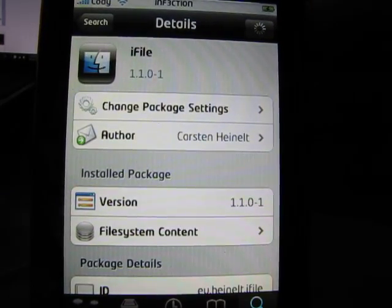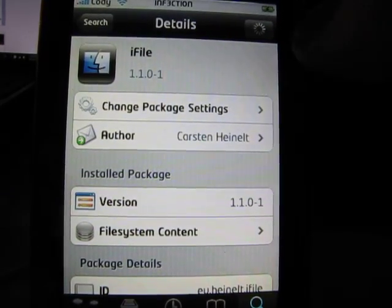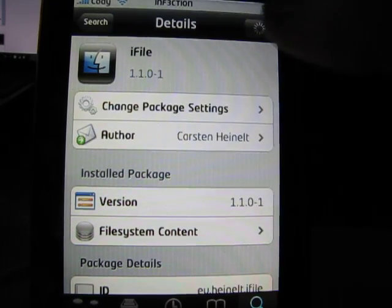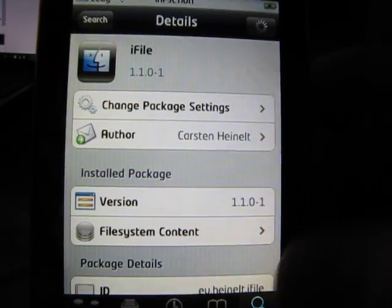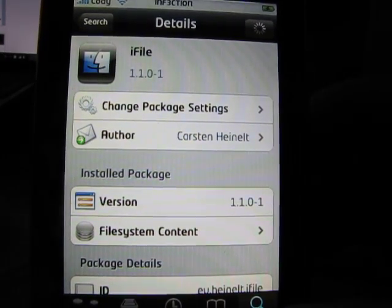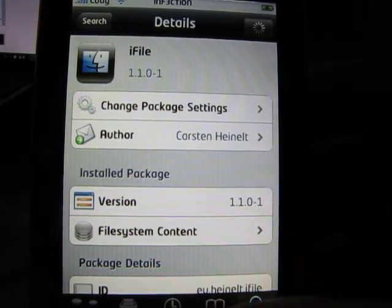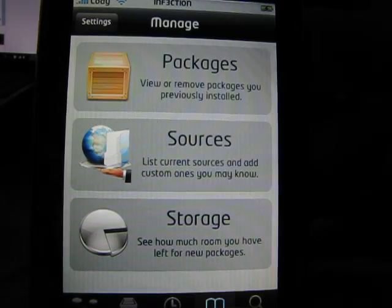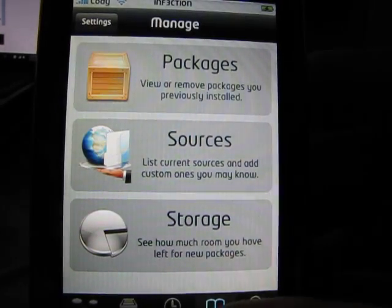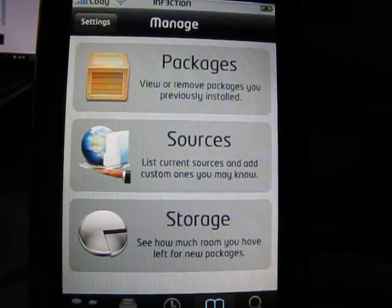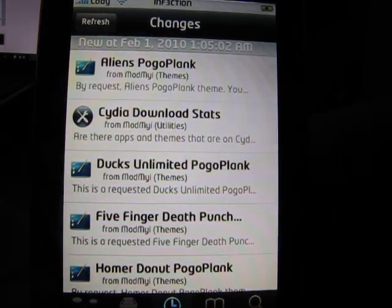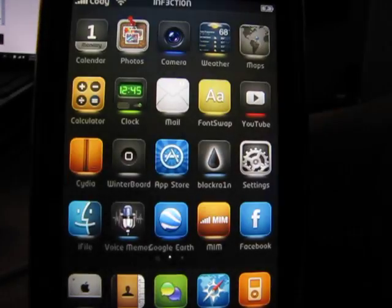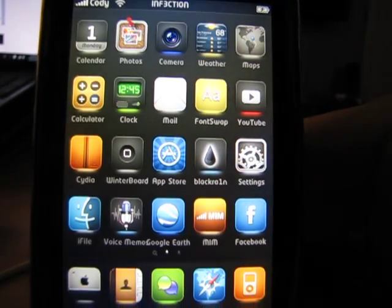Again, I already have it, so mine's going to say modify. But you guys are going to click install and then confirm. I think that restarts your phone. I can't remember. But if it does, anyway, just go back into your home screen.